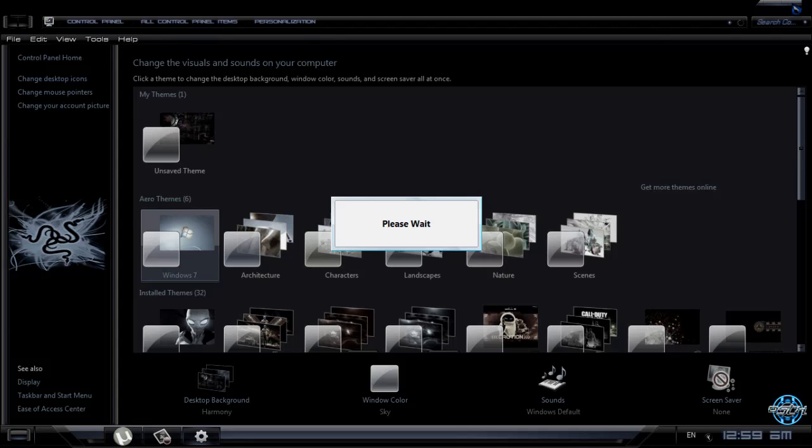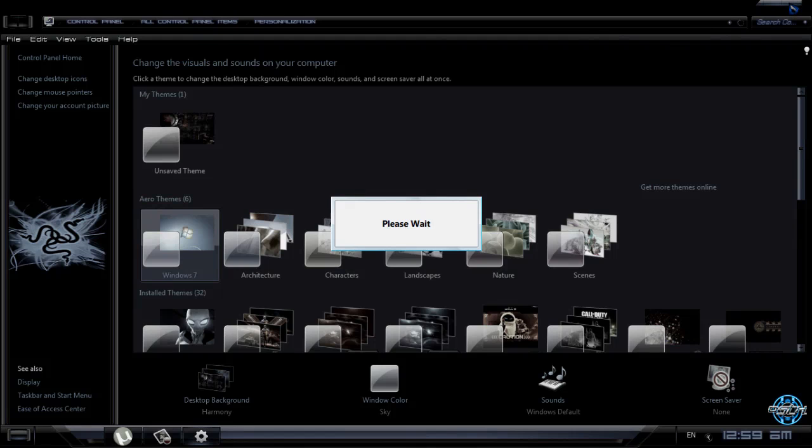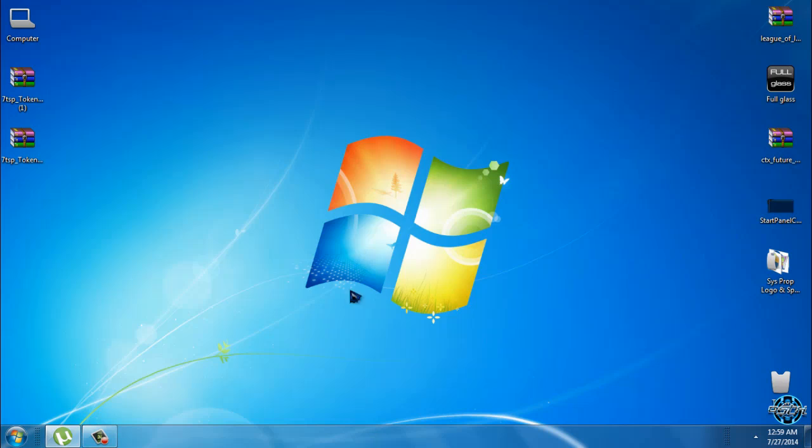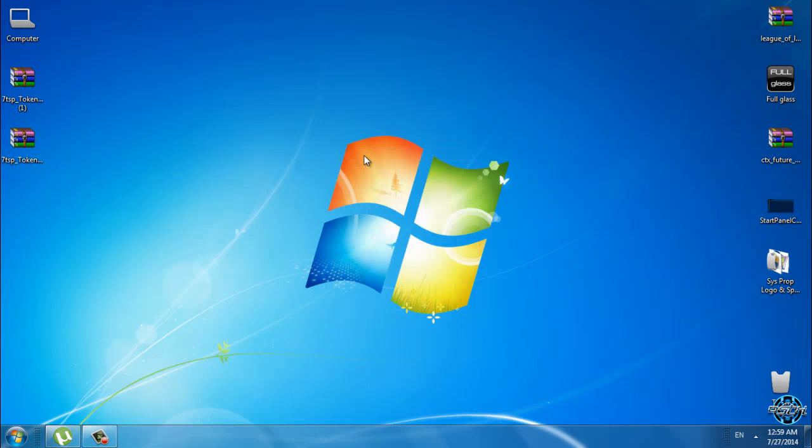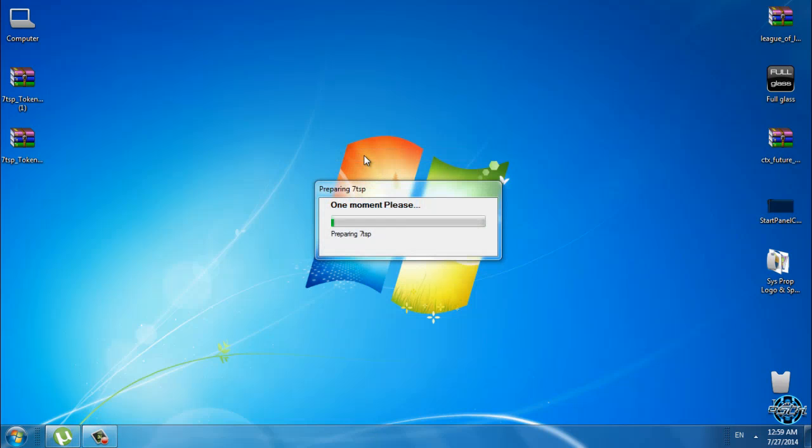So that's it for this video. I have shown you how to install 7tsp icon pack token dark and light. Now I will show you quickly how you can restore icon pack to Windows 7 default. Simply run 7tsp application again.